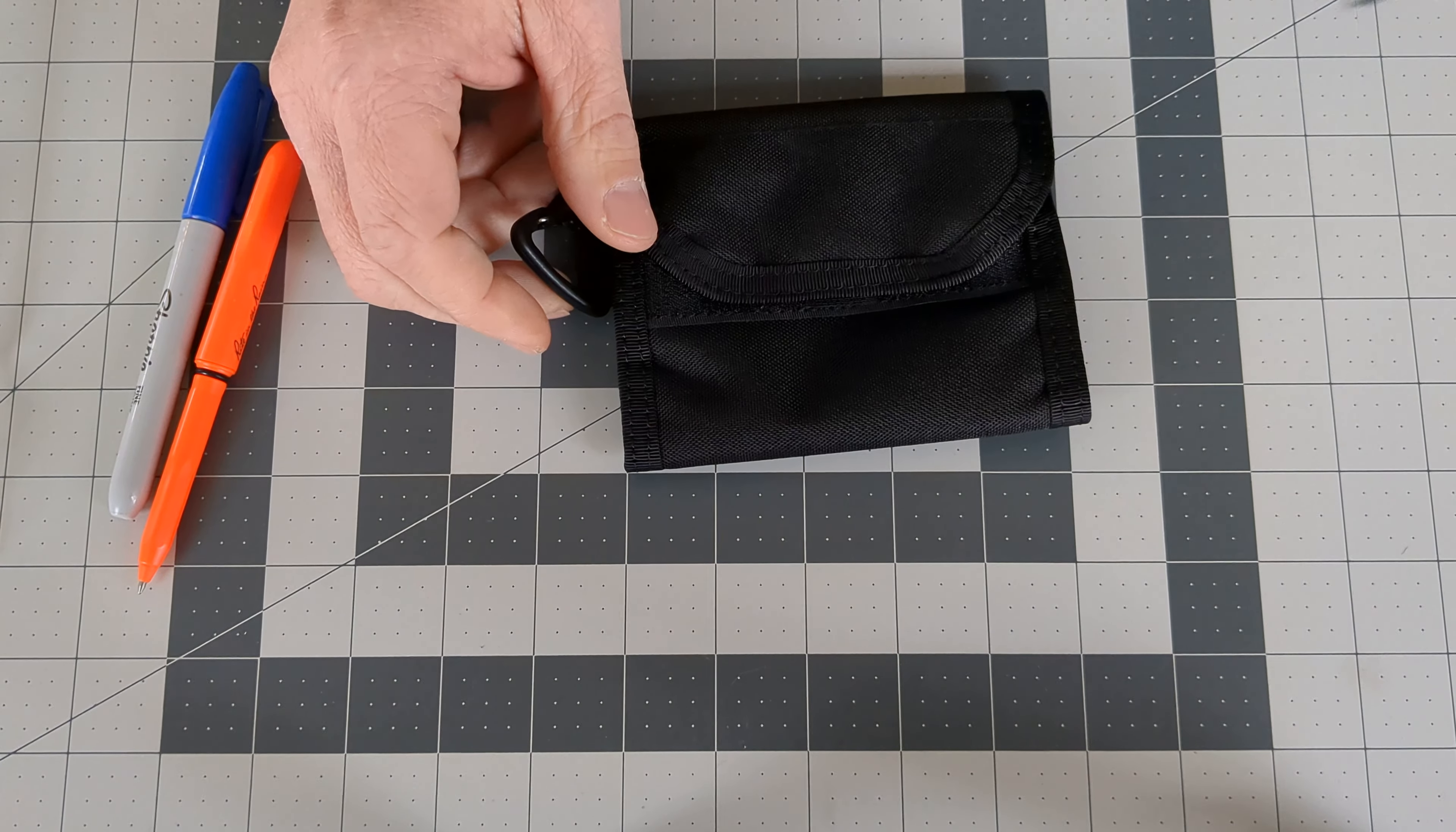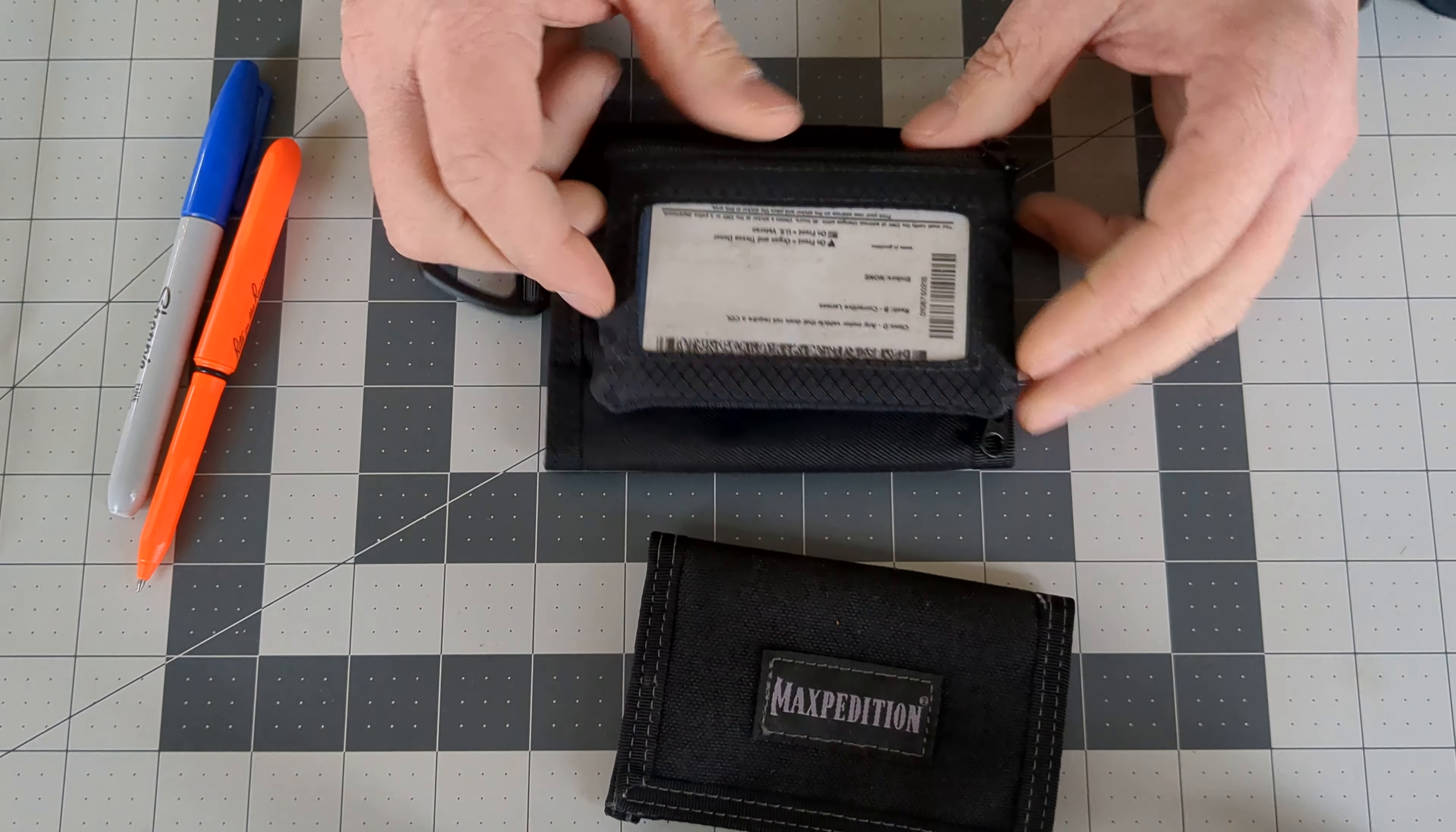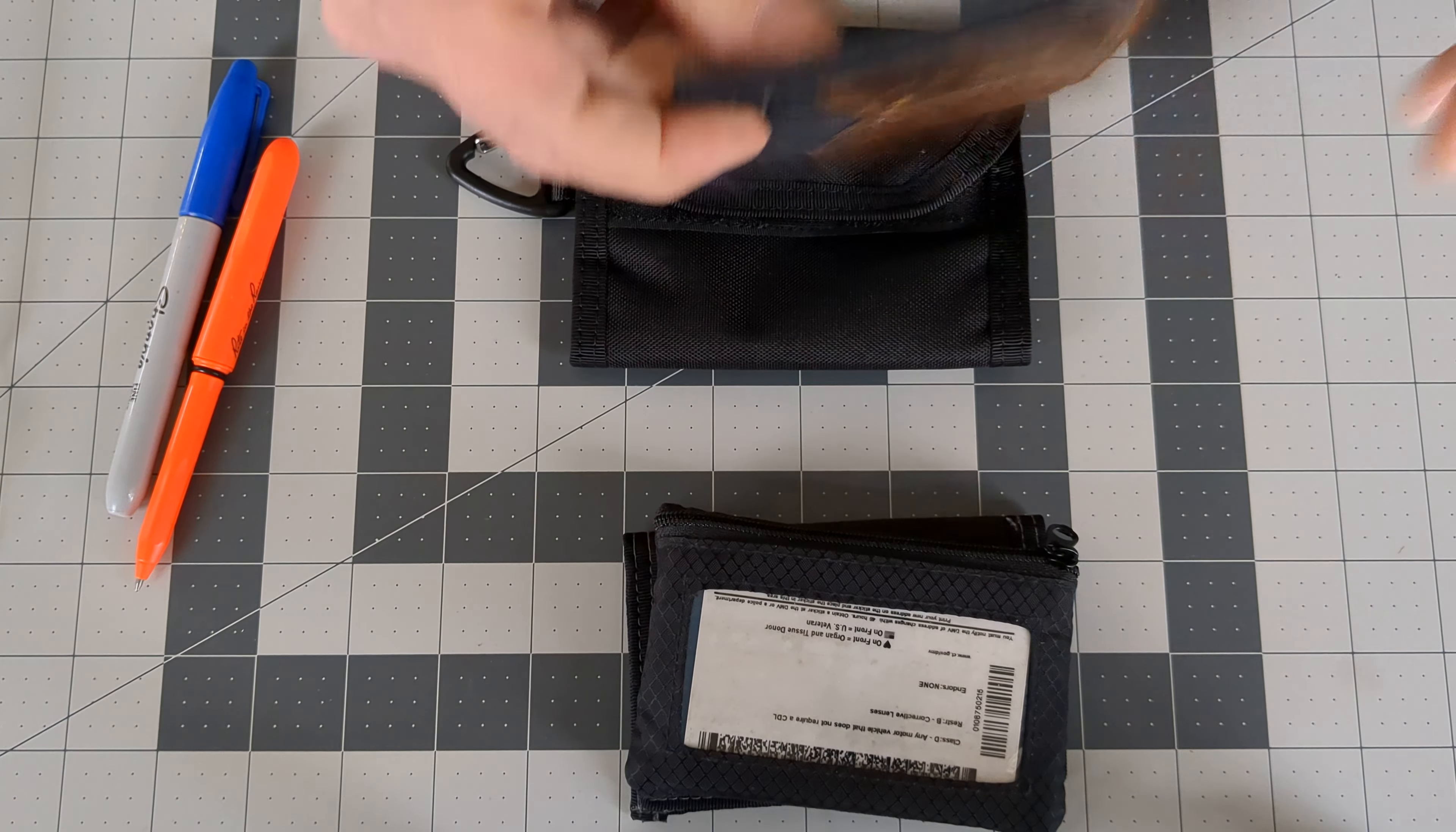This is a Maxpedition Bi-Fold wallet, a Chums Surfshort wallet, and my V-Bax minimalist wallet. Still my favorite, FYI.